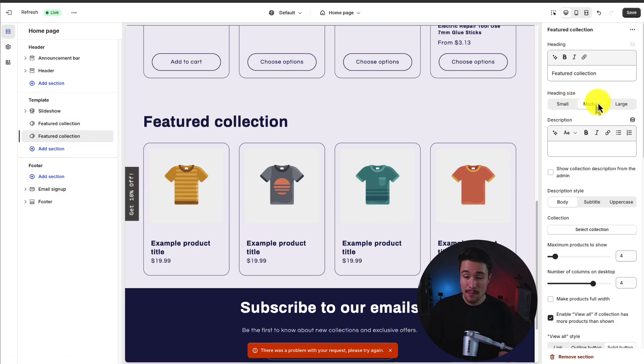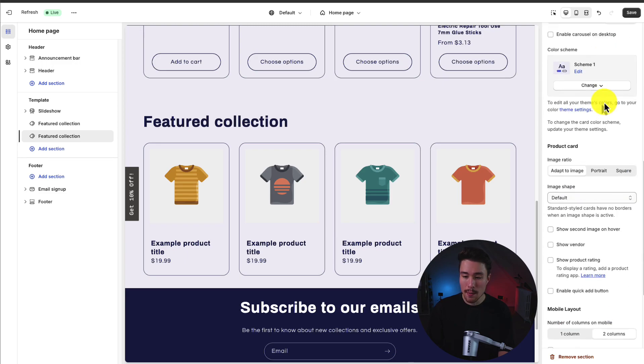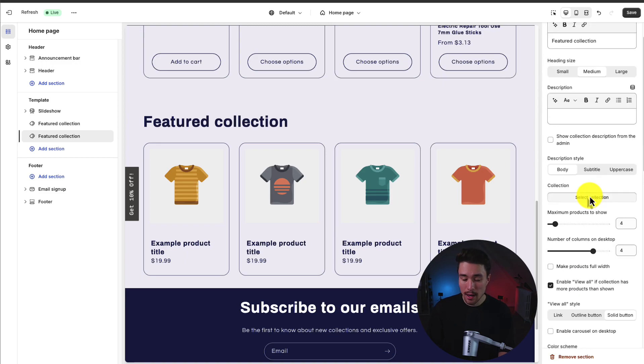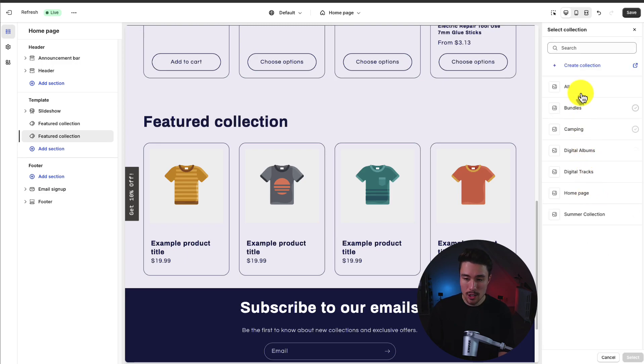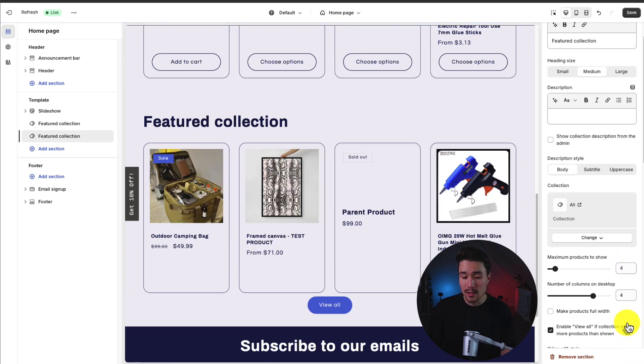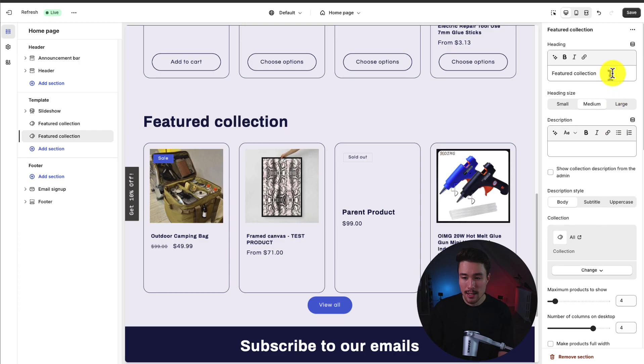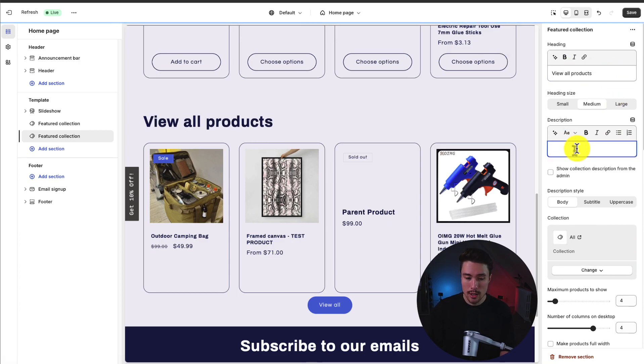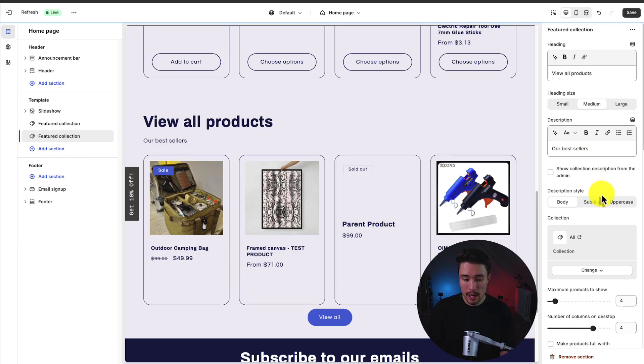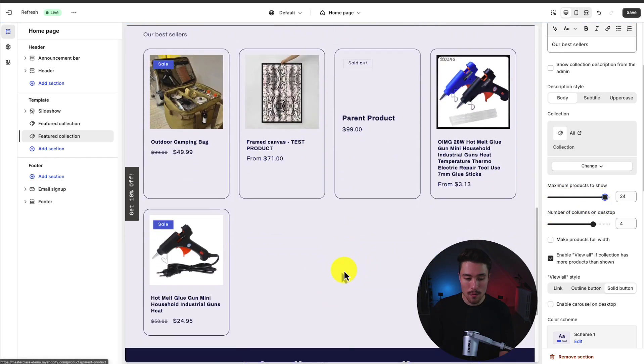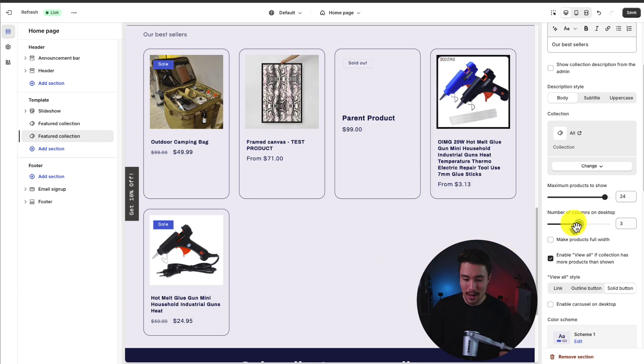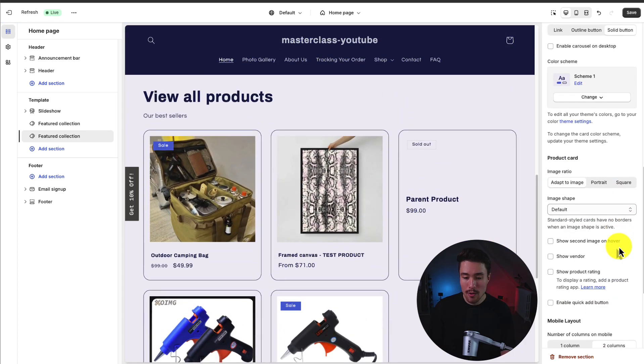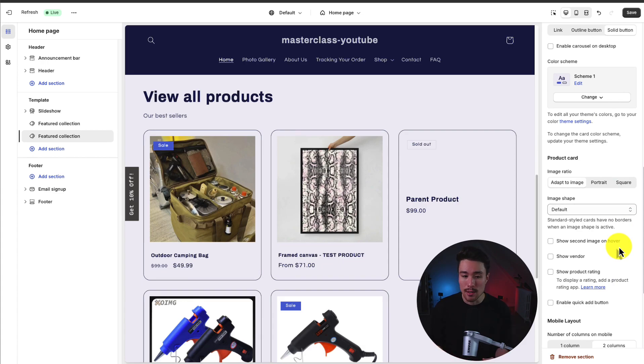To make any changes, I just want to click on featured collection. The menu on the right-hand side is going to open up with different details. I can select a collection. Maybe I want it to be all my products. I can add different settings such as the heading. Maybe I want to say view all products. For the description, I could say our best sellers. You can change things such as the style, the maximum number of products to show. Maybe I want 24 products to show. I can change the number of columns and overall, there are quite a few different details that give you a lot of customization.